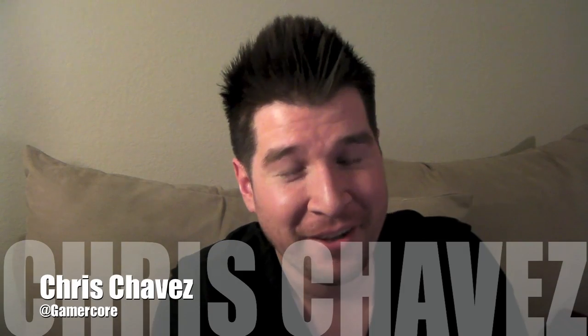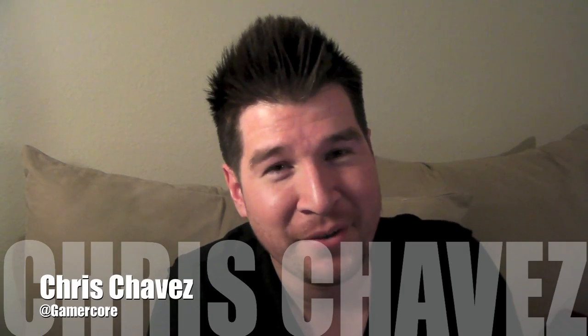What's up everyone, it's Chris Chavez here with FanDroid.com.